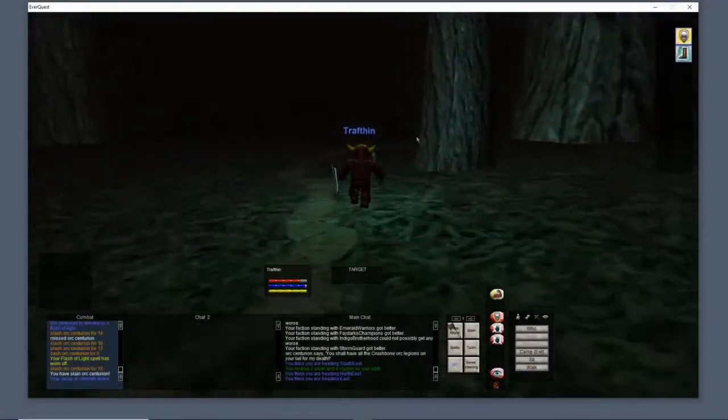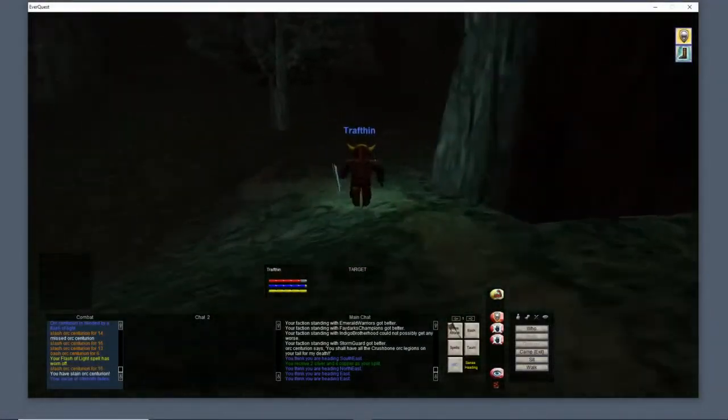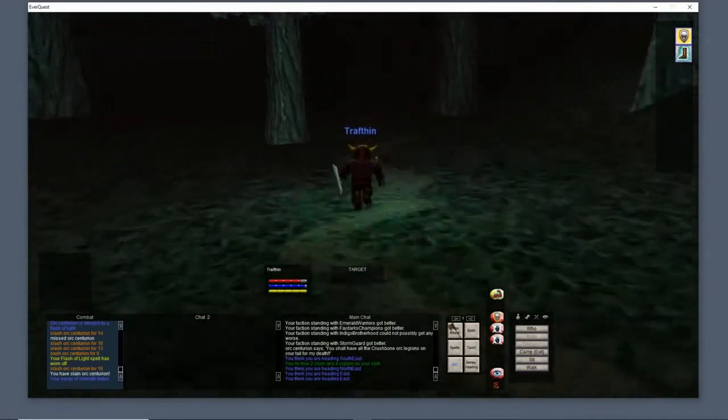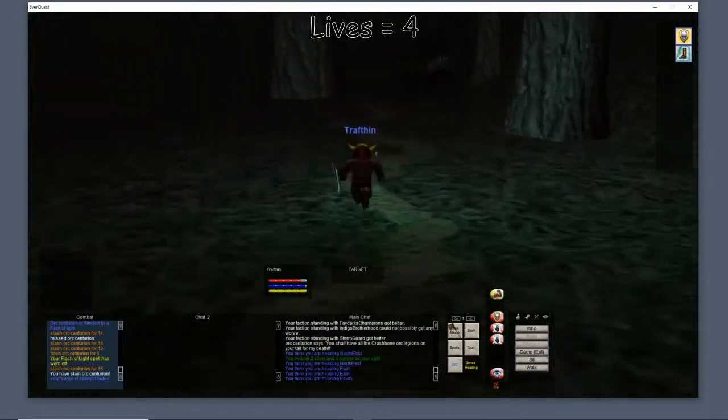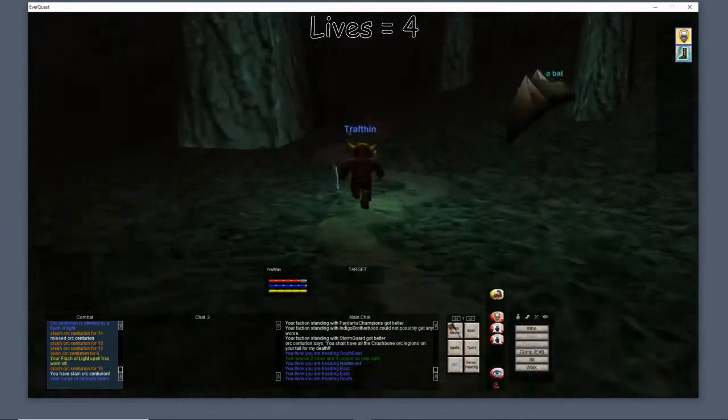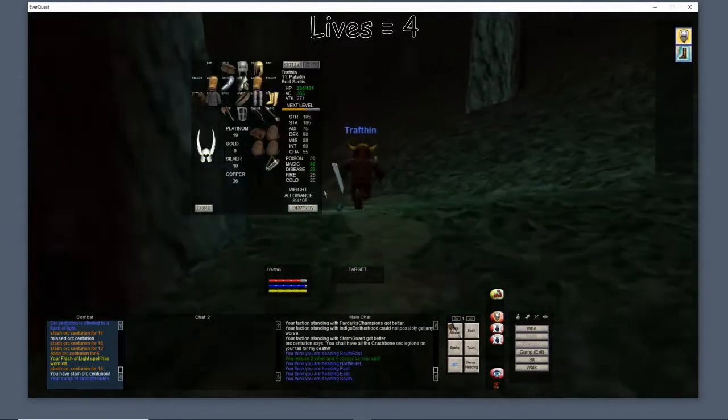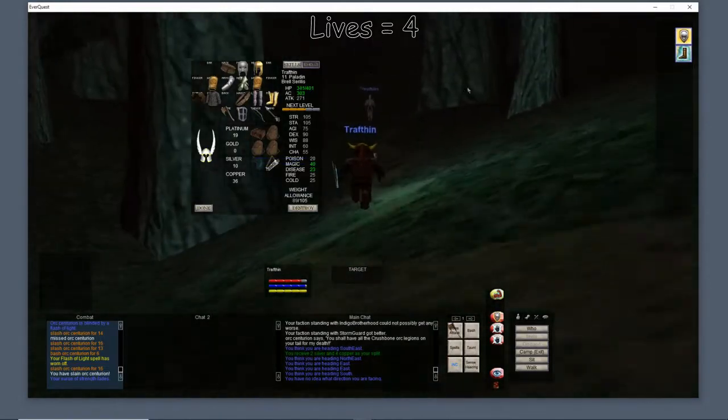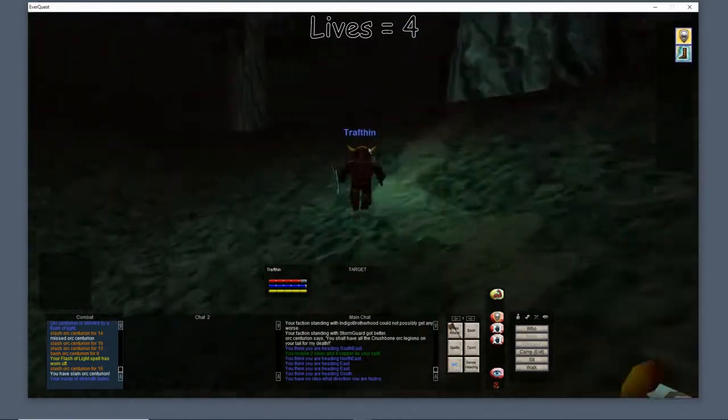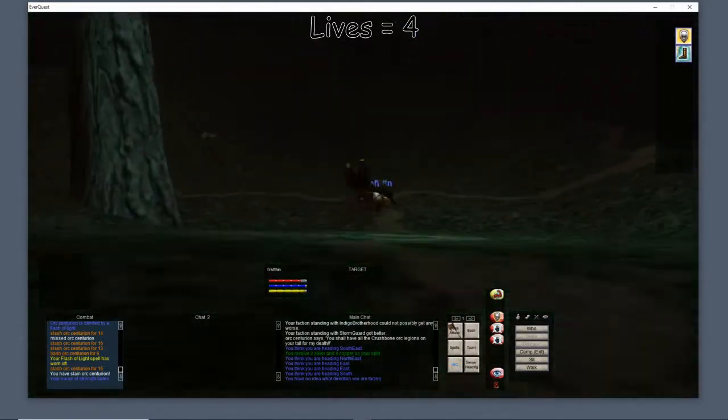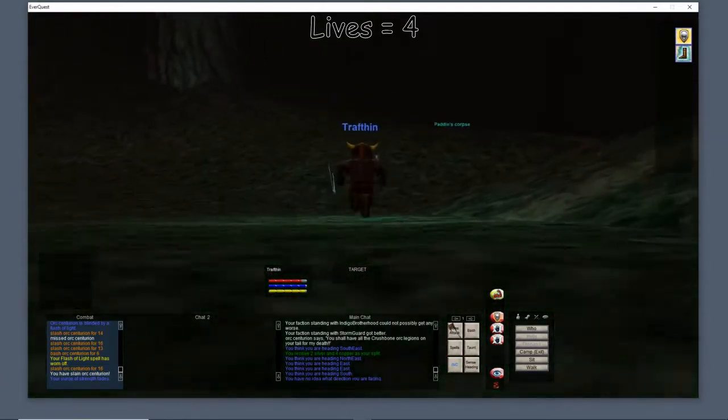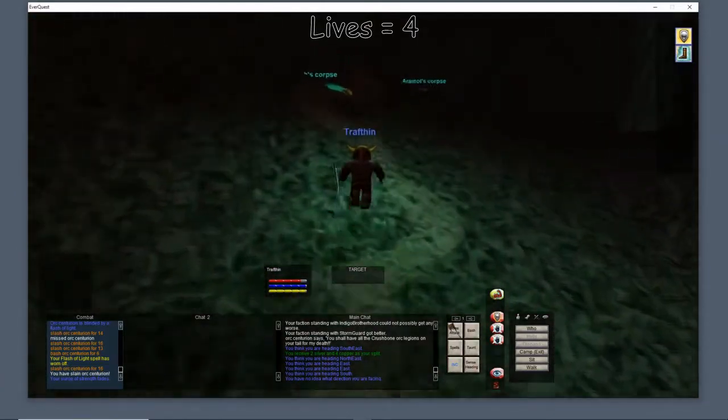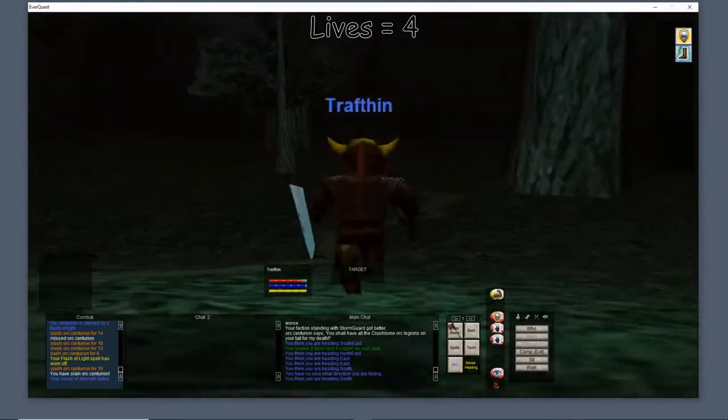What is up guys, Wraith here, Gray Bearded Gaming Society. We are going on a little road trip with our Paladin, Trafton. This road trip is not going to be anywhere near as long as our last one where we hiked all the way across the continent.